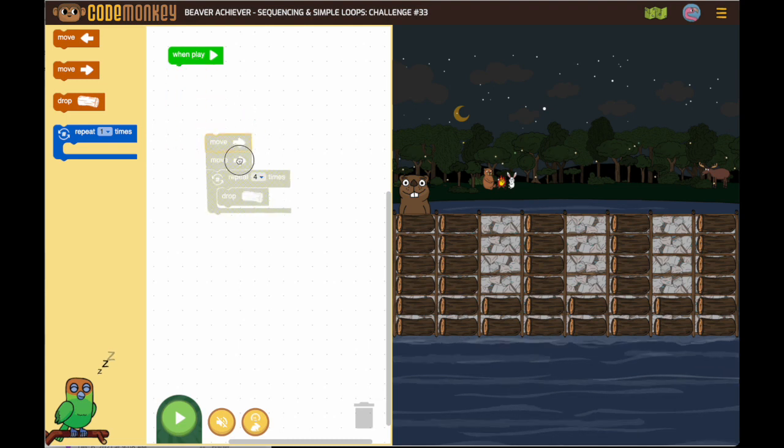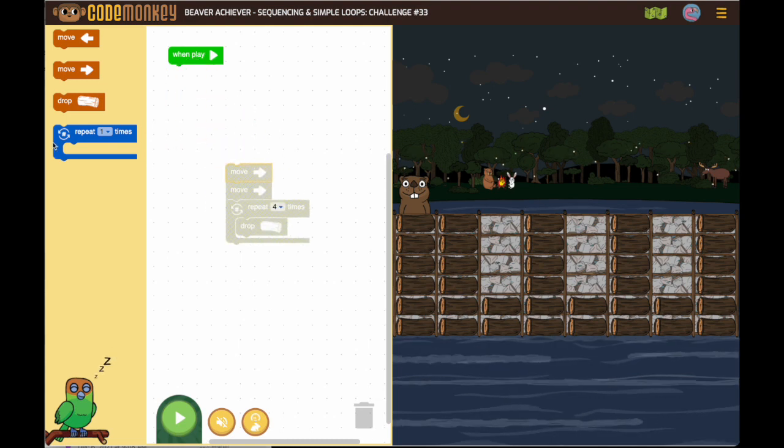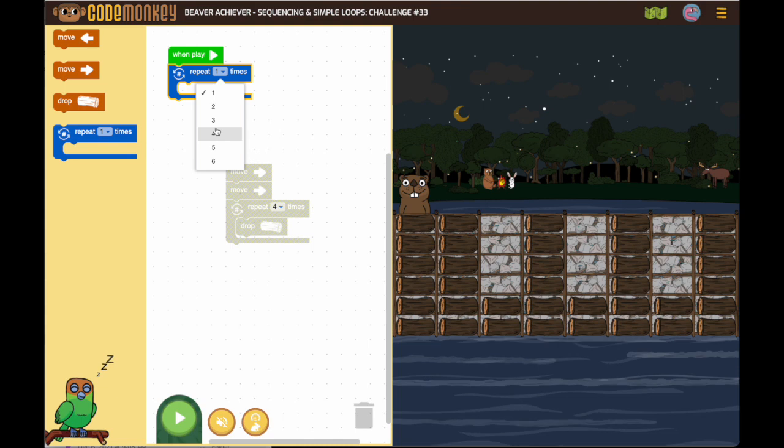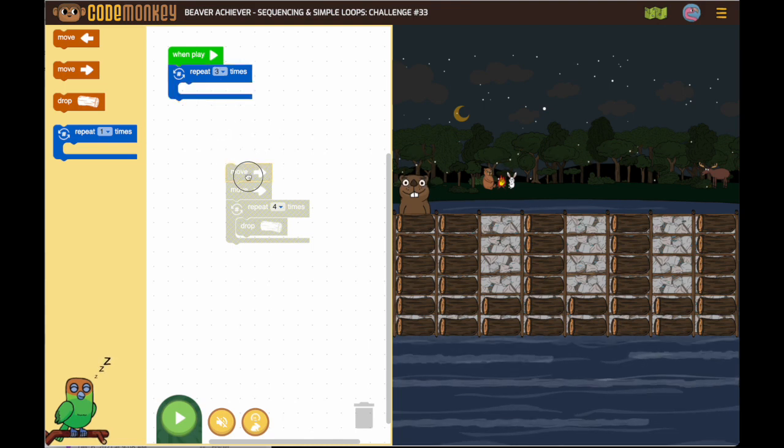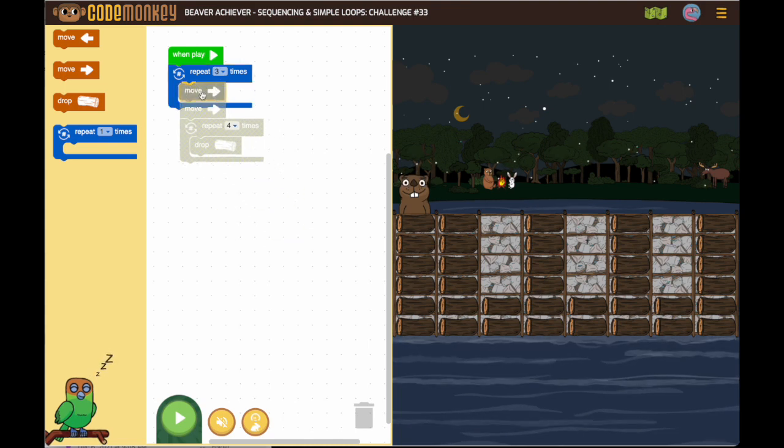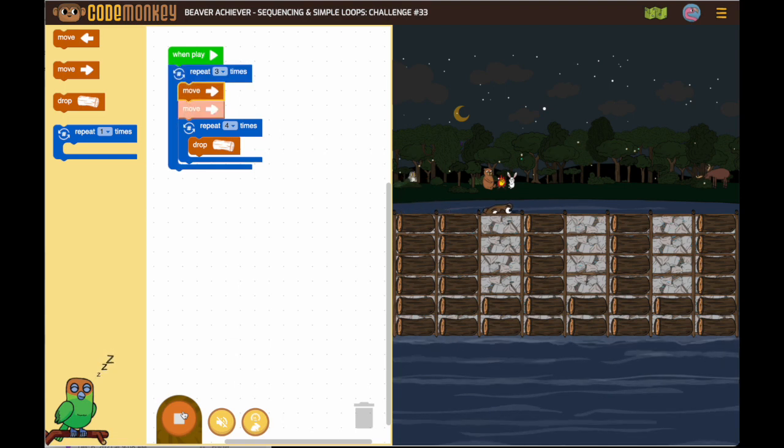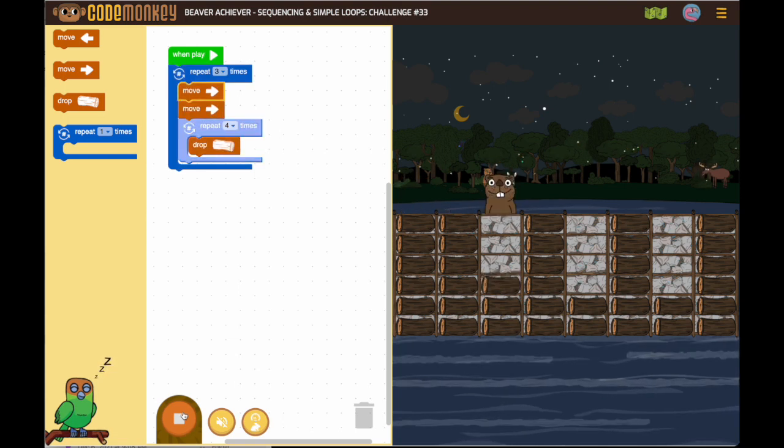So now I'm going to get my loop and then I want the beaver to repeat that sequence three times so all of these blocks go in there. And now when I run it, it's going to work correctly.